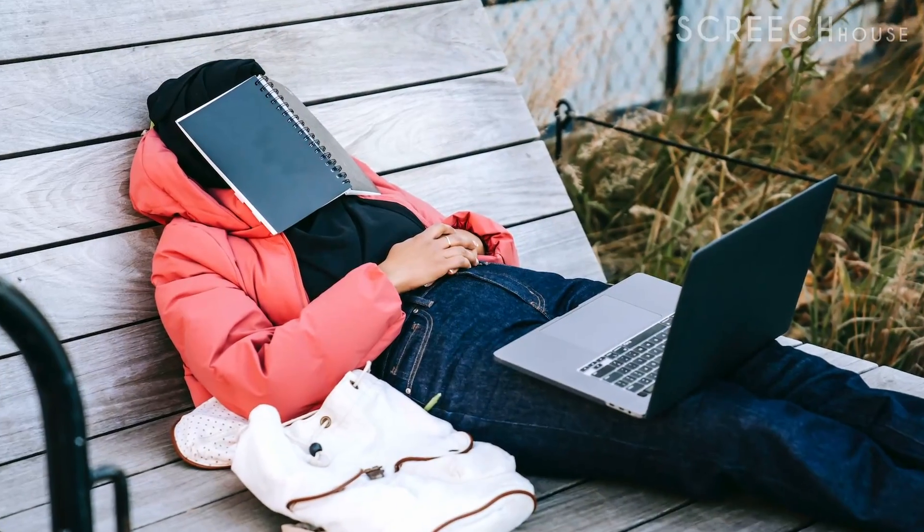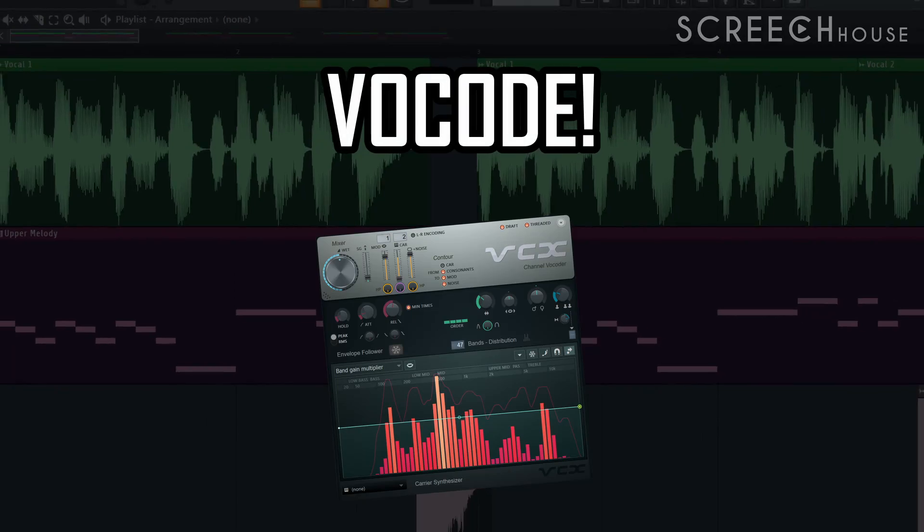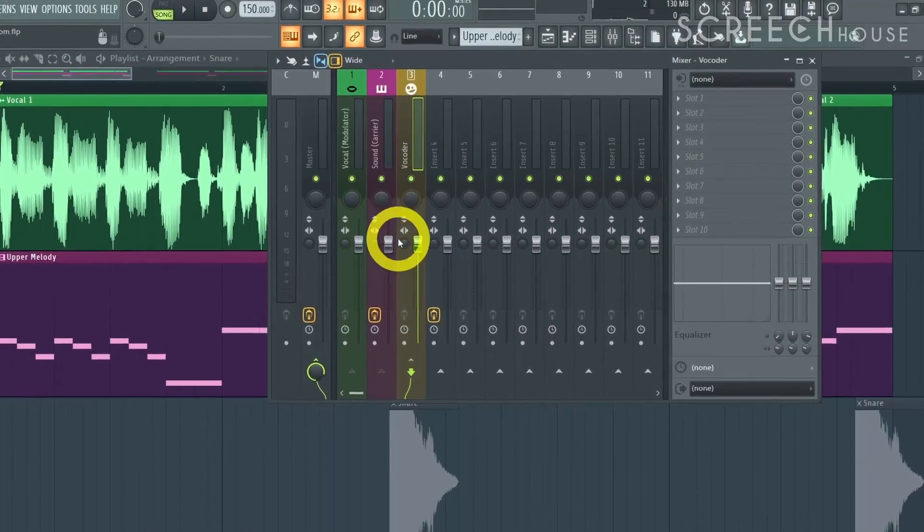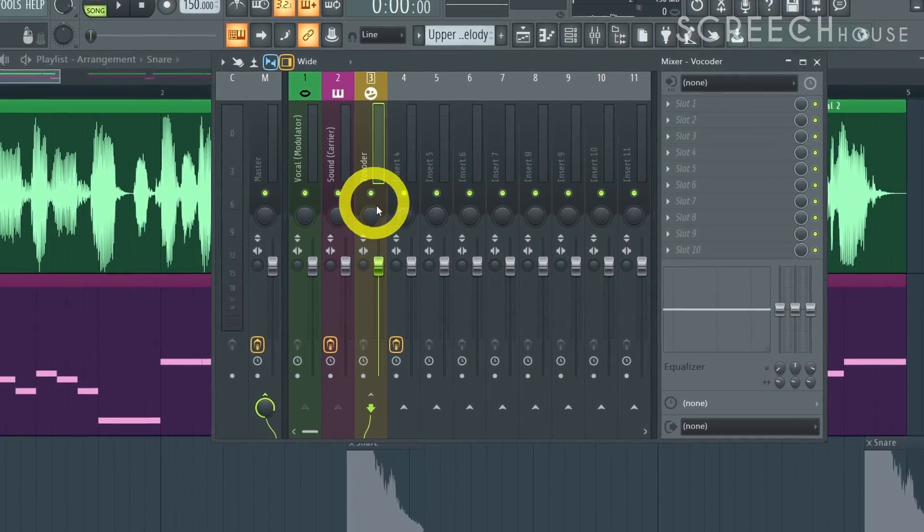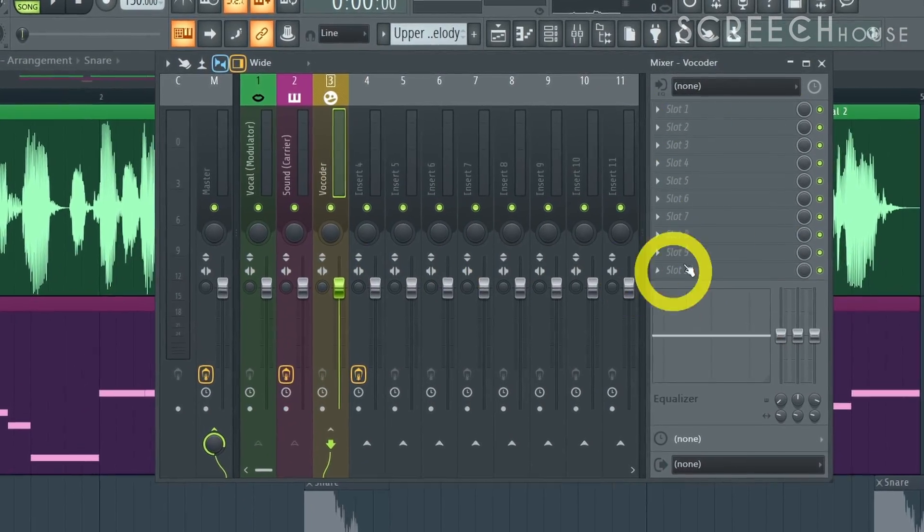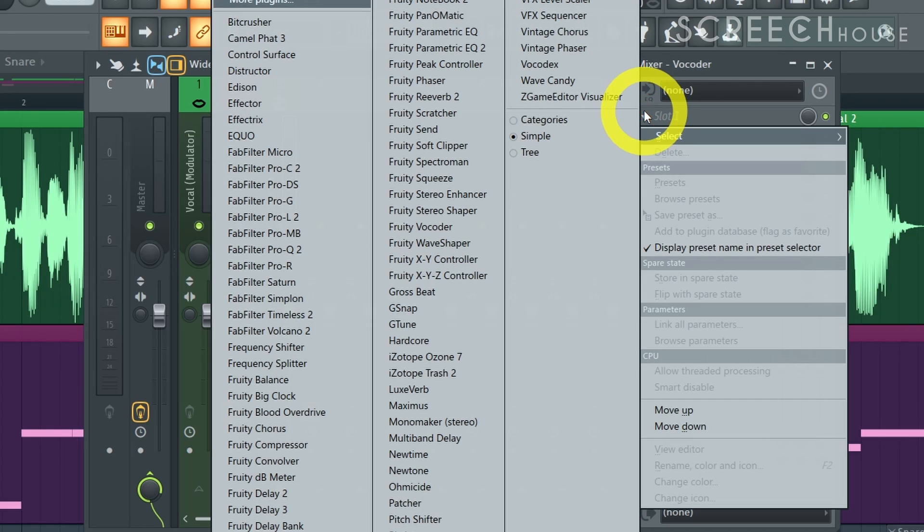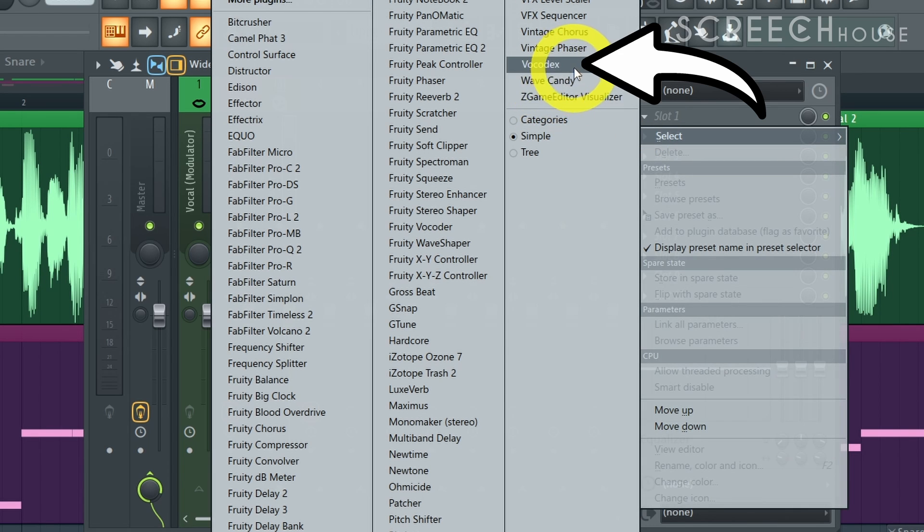Now that our homework is done let's turn your voice into an epic melody. On mixer track 3 or whichever track you have used click on an empty slot and find the vocoder effect. In FL Studio the vocoder is called Vocodex. Simply select it and add it to the mixer.